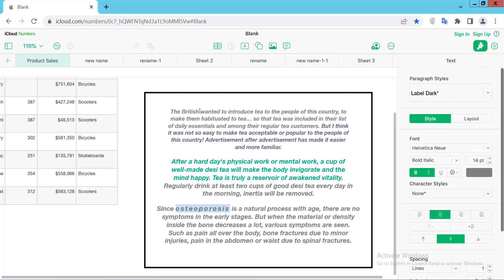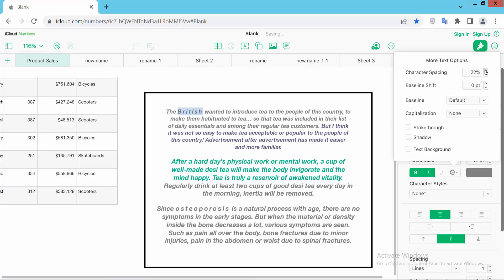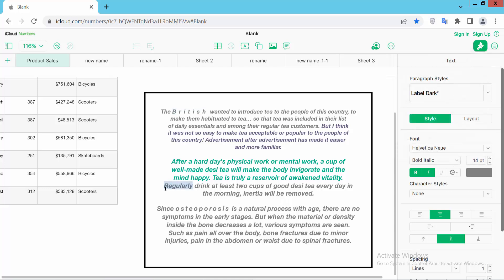Now I'll select this text. Select the More option and go to Character Spacing. I have set a custom character spacing of 50 here — see this character spacing.